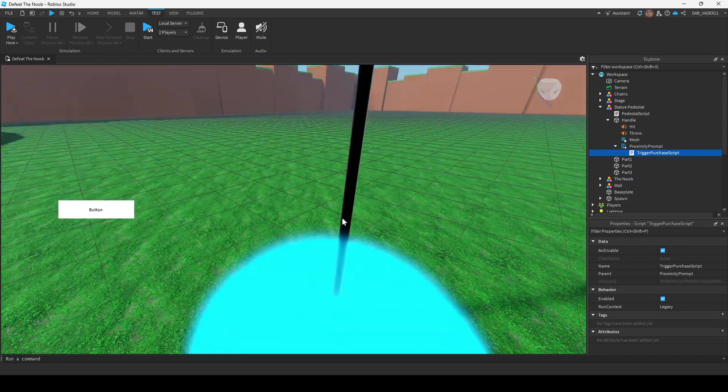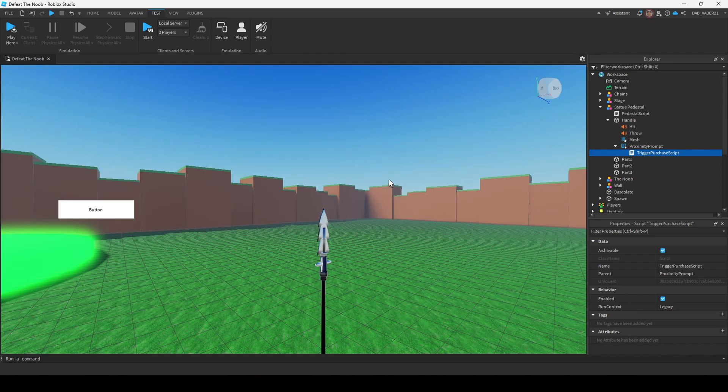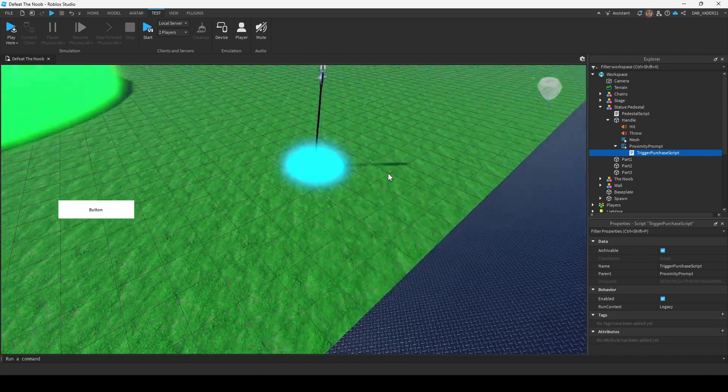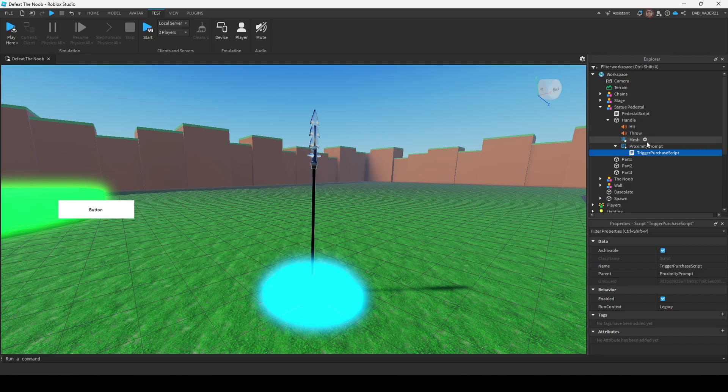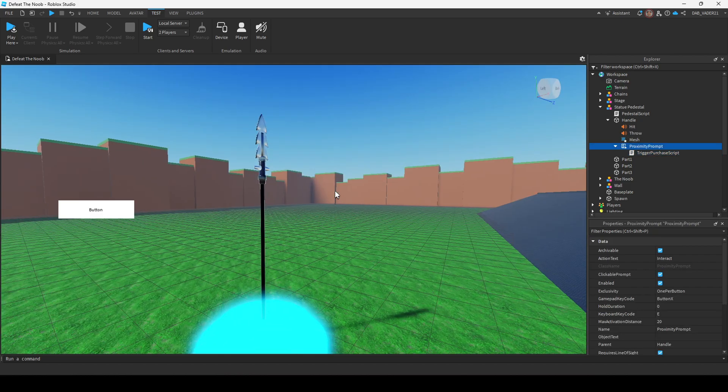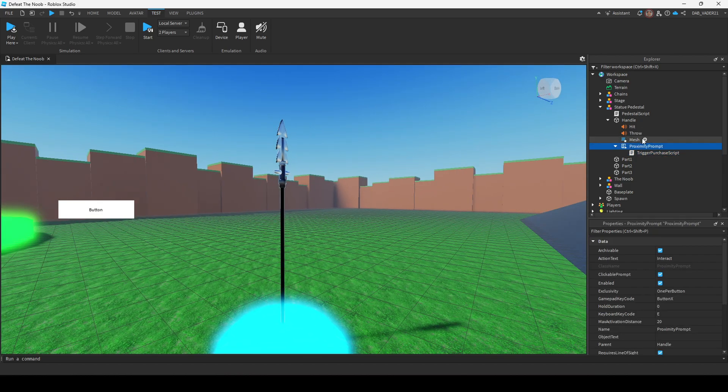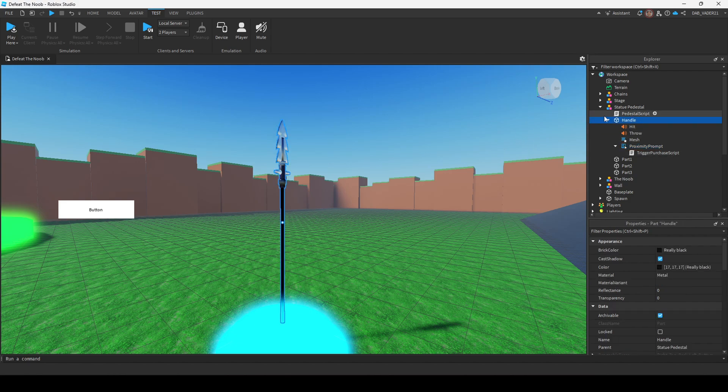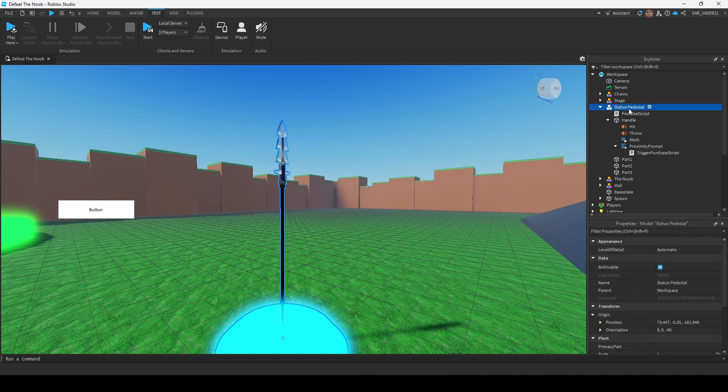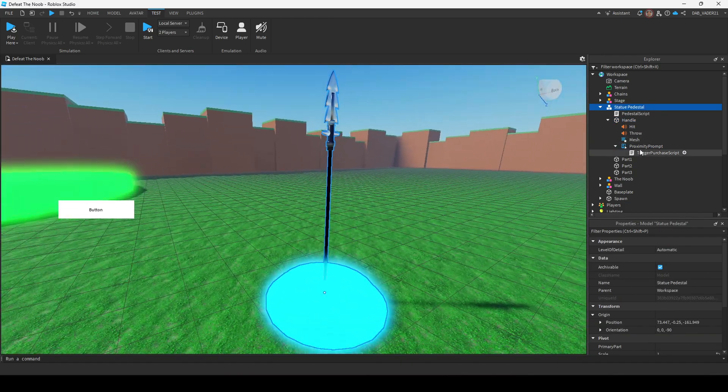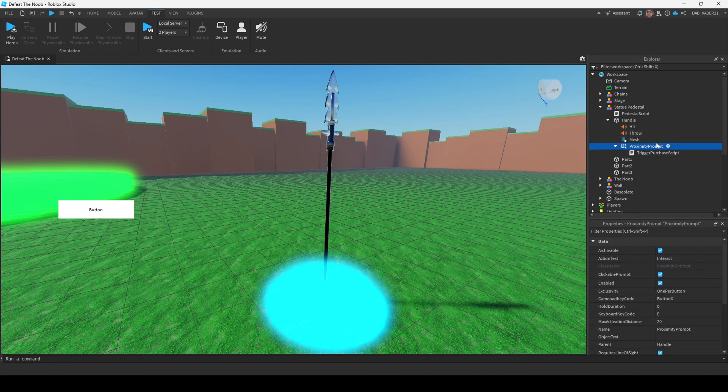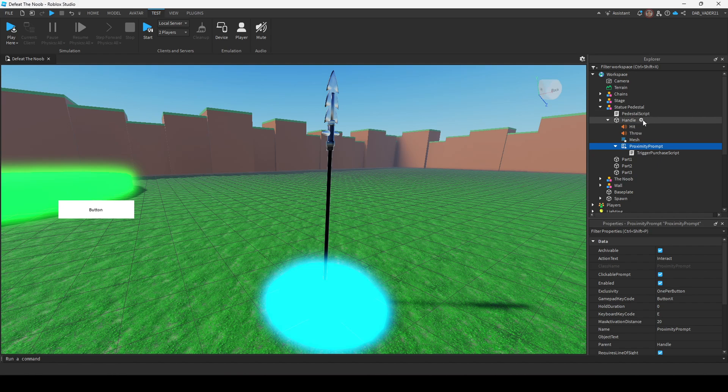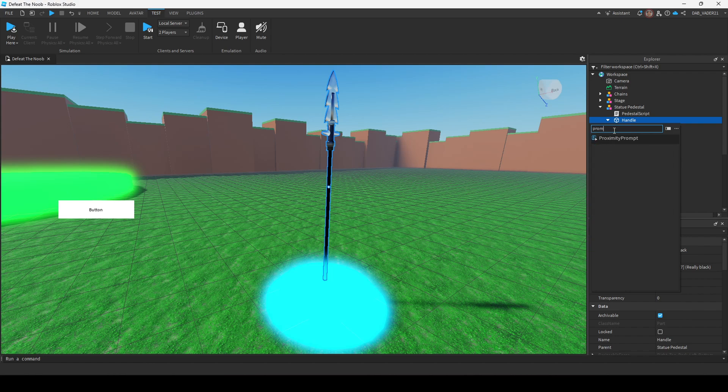So the first step is we're going to go over how to add the proximity prompt. If you don't want to see this part, if you just want the button, then you can skip ahead. But the first thing we're going to do is add a proximity prompt to whatever you want the proximity prompt to be a child of. In my case, I added it to this little pedestal I created. And if you don't know how to do that, you can just click the plus button on anything in the workspace and then type in proximity prompt.